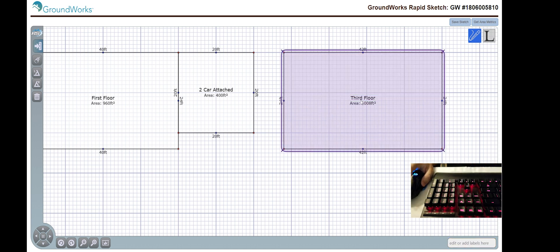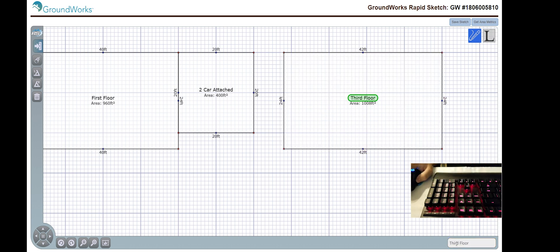This is now the third floor. Or we can then remove this and change it back.